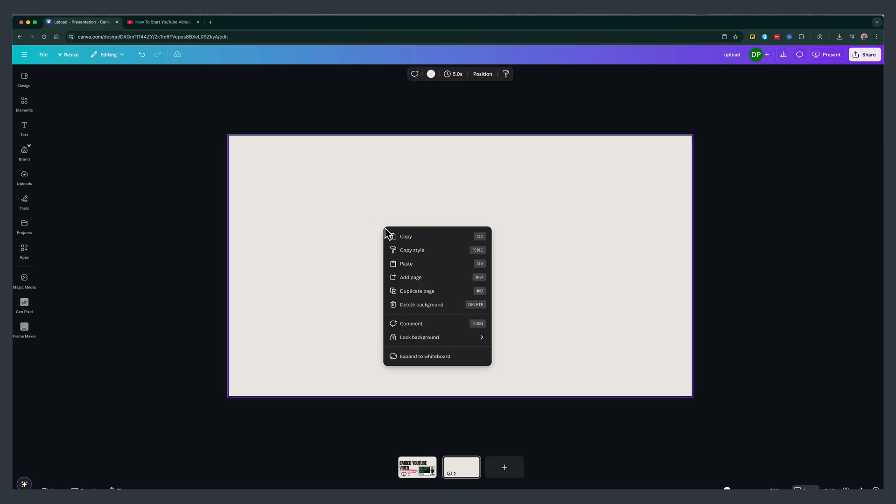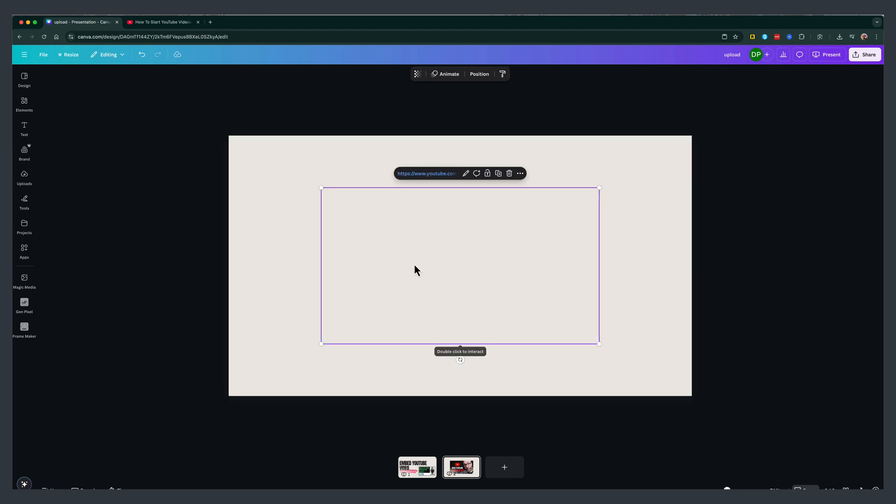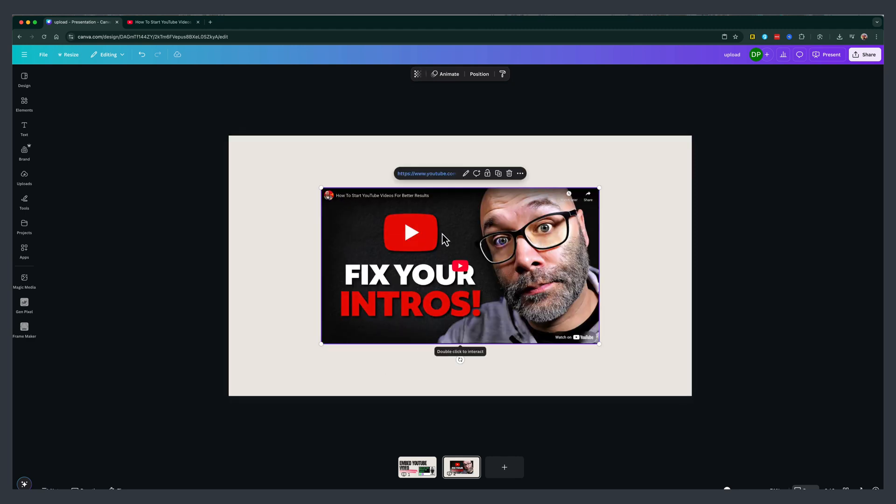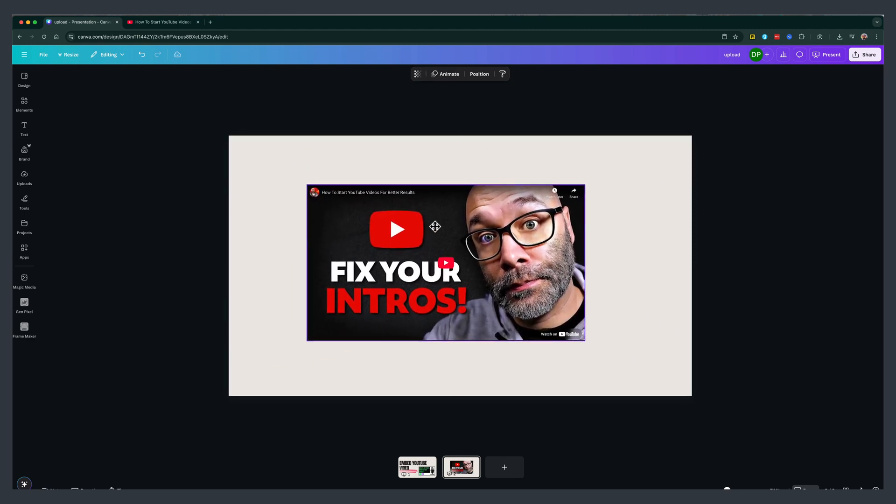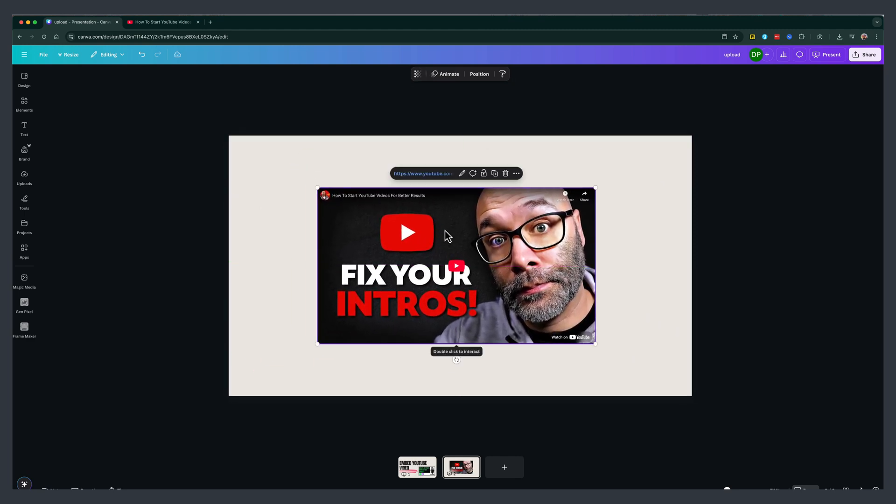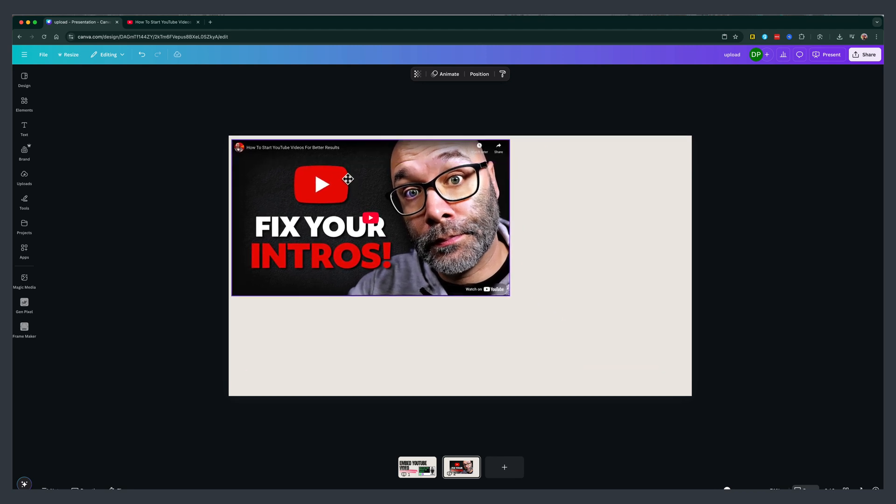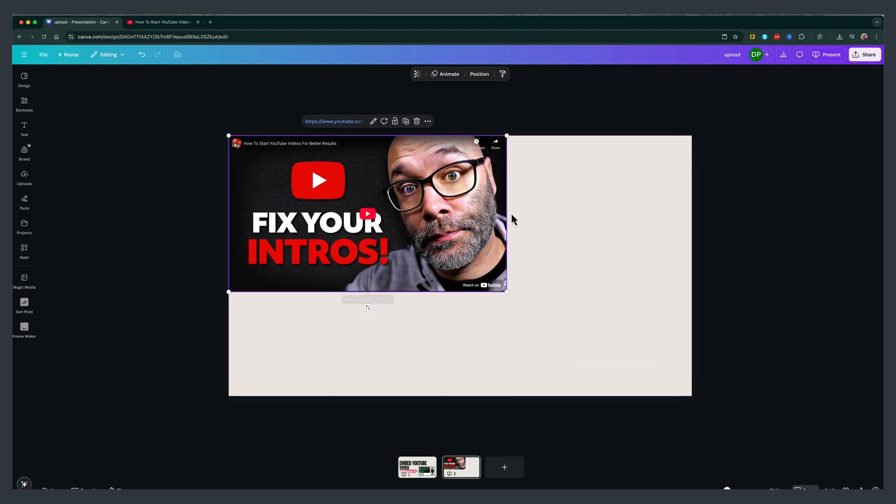Then the easiest thing to do is just right click somewhere on your canvas here and go to paste. As you can see, it's going to paste that video into your canvas and you can move it around like any other element in Canva.